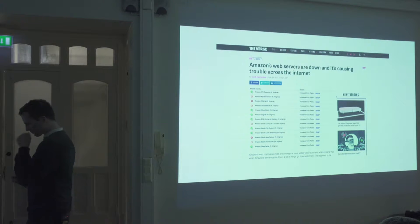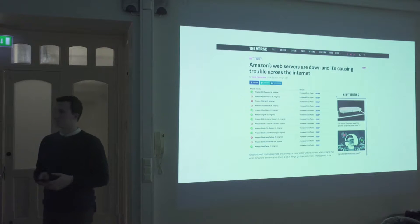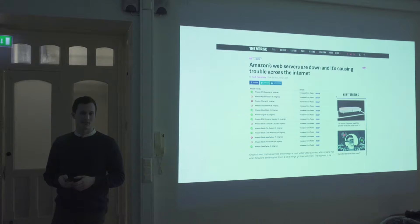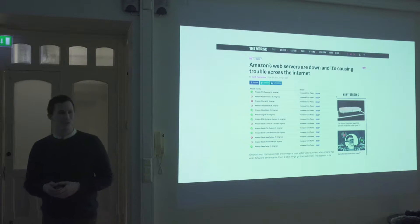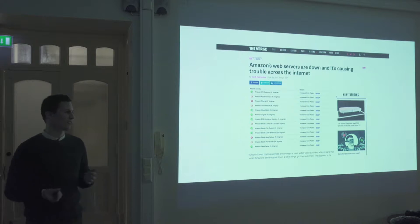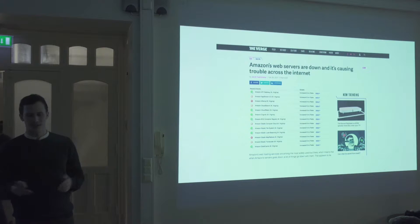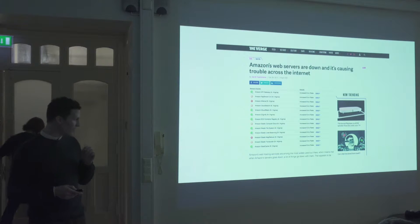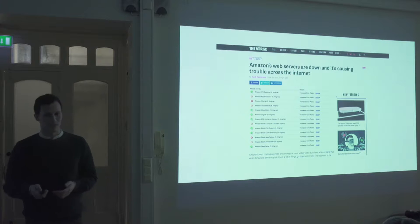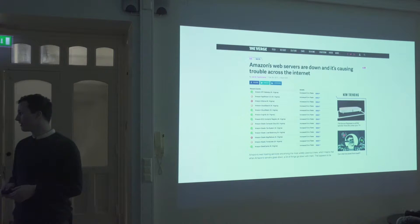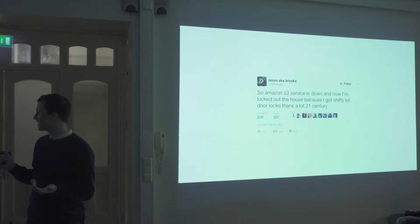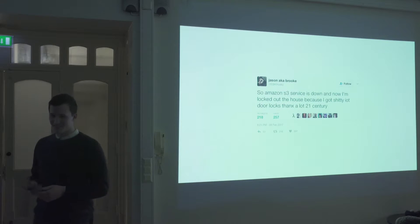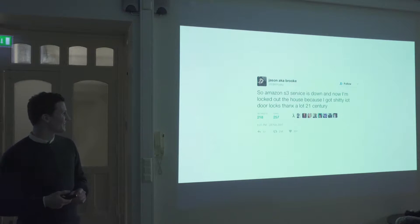So I'm sure most of you heard about the Amazon incident that happened last week where half the internet almost broke down and services like Spotify and Quora and everything just shut down. It had some pretty big consequences, and it led to some pretty interesting situations like this. This poor guy couldn't get into his home.